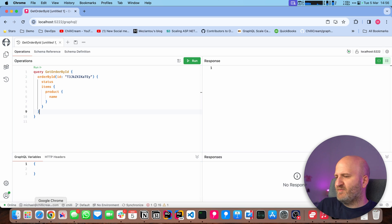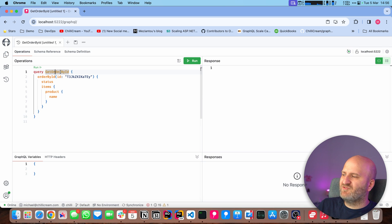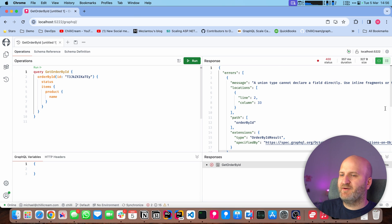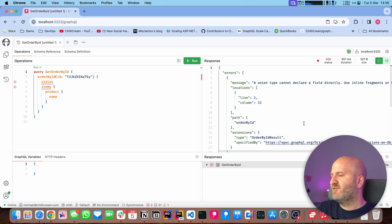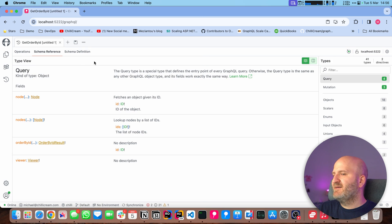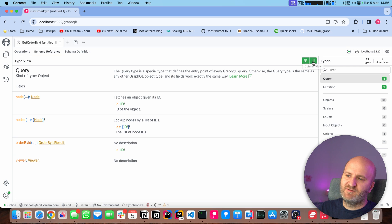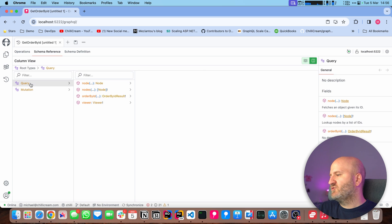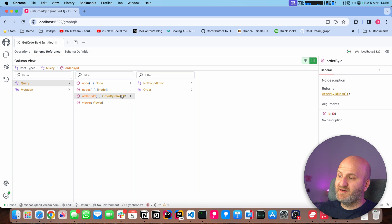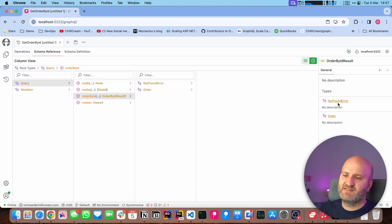We can rerun our get order by ID query here. And then you can see we cannot run our original query here because our schema actually has changed. So let's have a look at the schema and reflect on what actually happens here. When I go to the schema reference and best to view it in the column view, then we can go here to query. We can have a look at order. And order has now an order by ID result, which is actually a union. When we go into that union, you can see this union has two cases, not found and order.